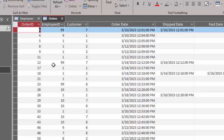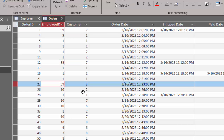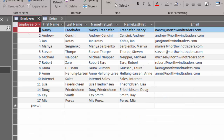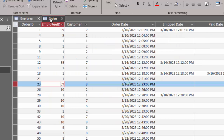It's the primary key field in the employees table and the foreign key field in the orders table that links the two together in a one-to-many relationship. And I see some 99s here — I have no employee 99, so that's why I cannot create that relationship and enforce referential integrity.